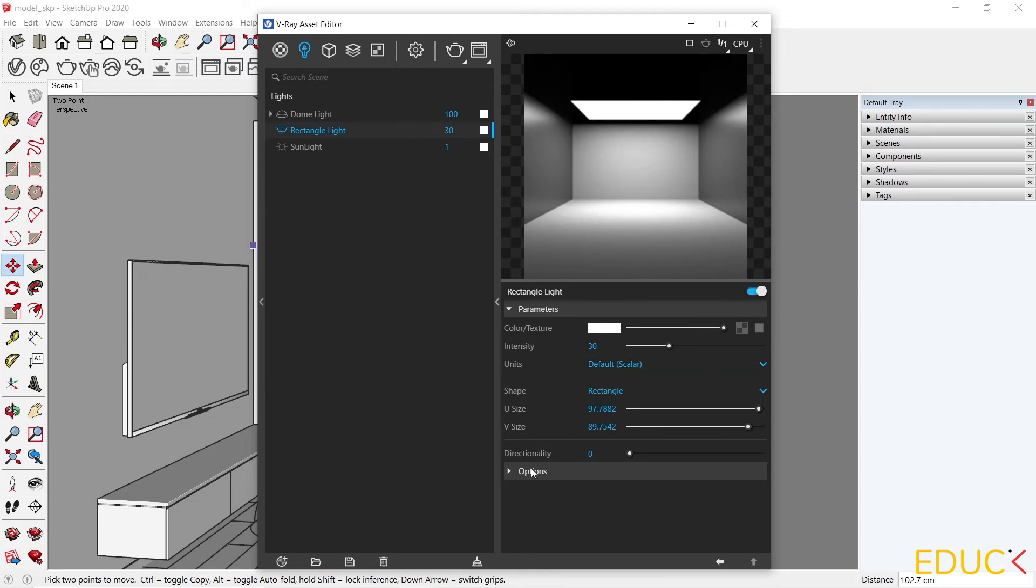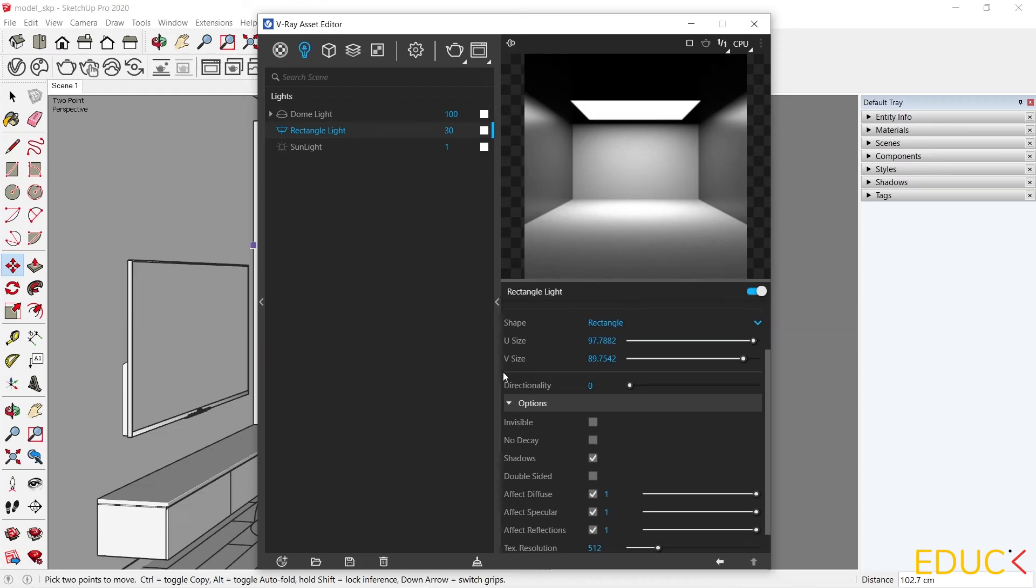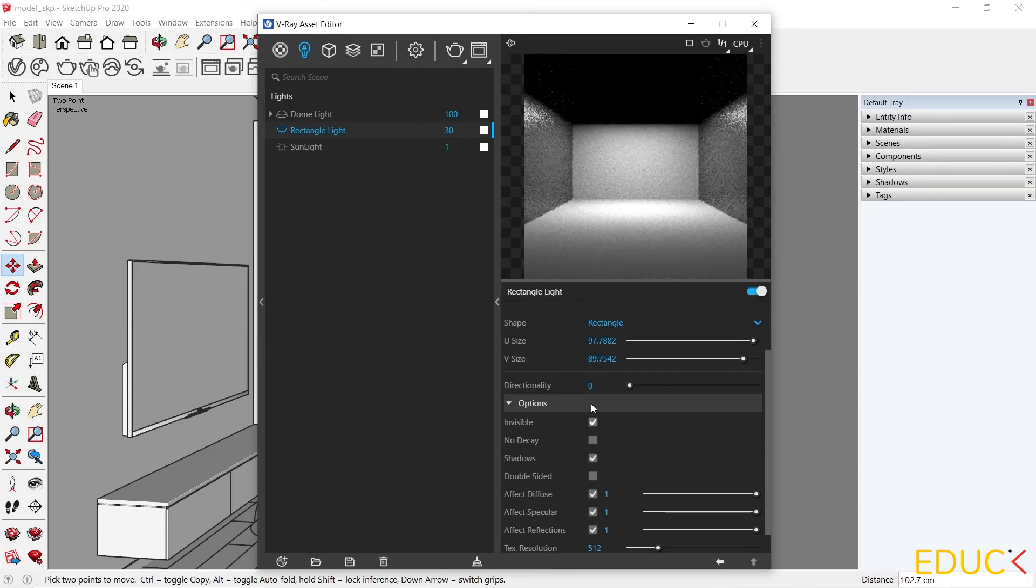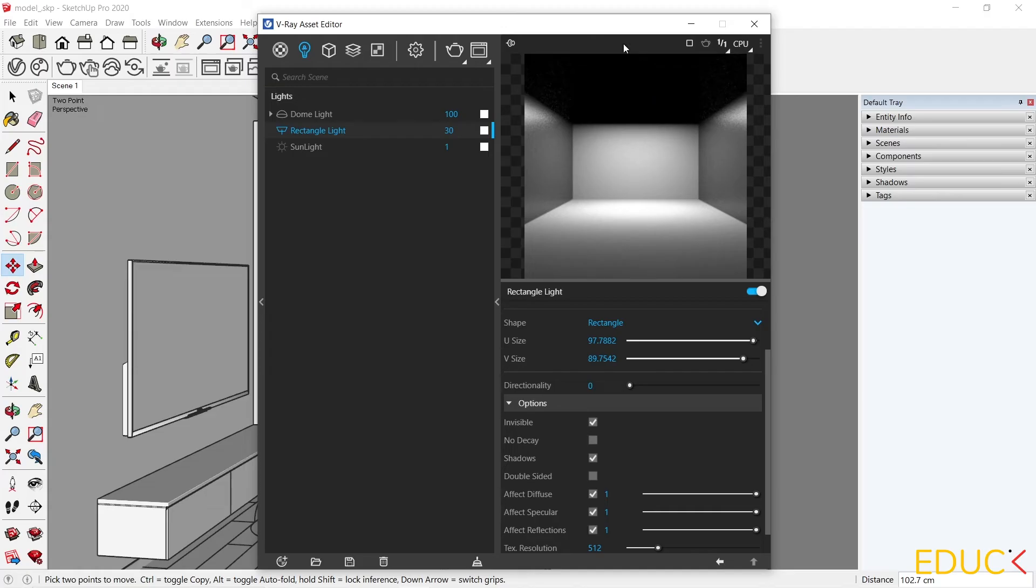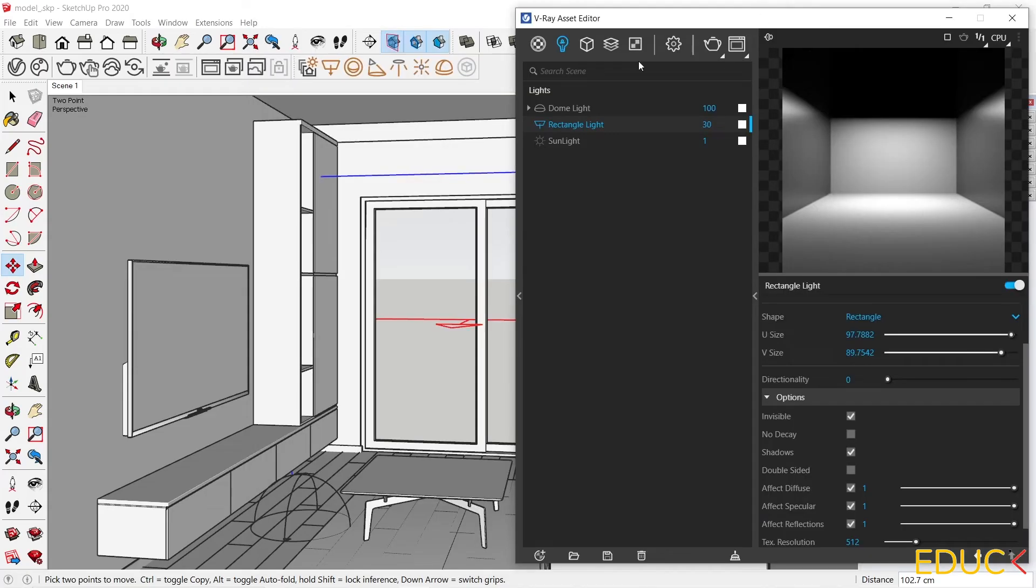Therefore, we should go to the Options tab and set rectangular light as invisible so that the white plane disappears. Now the dome light will fall inside the room.